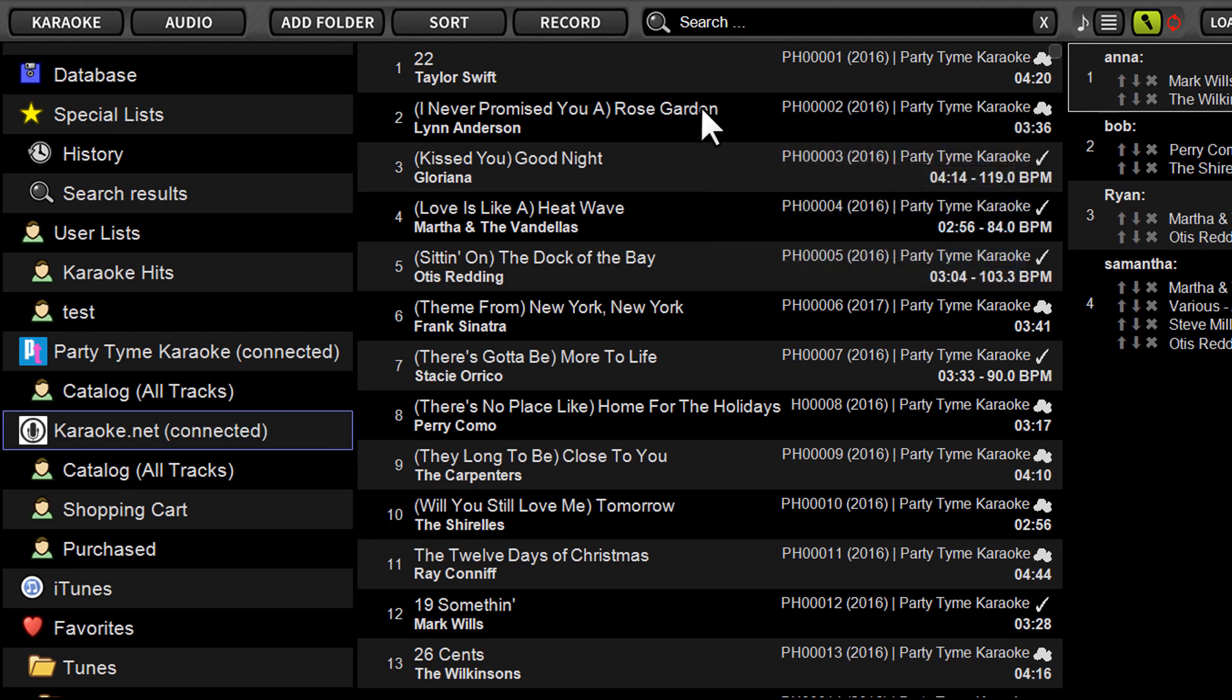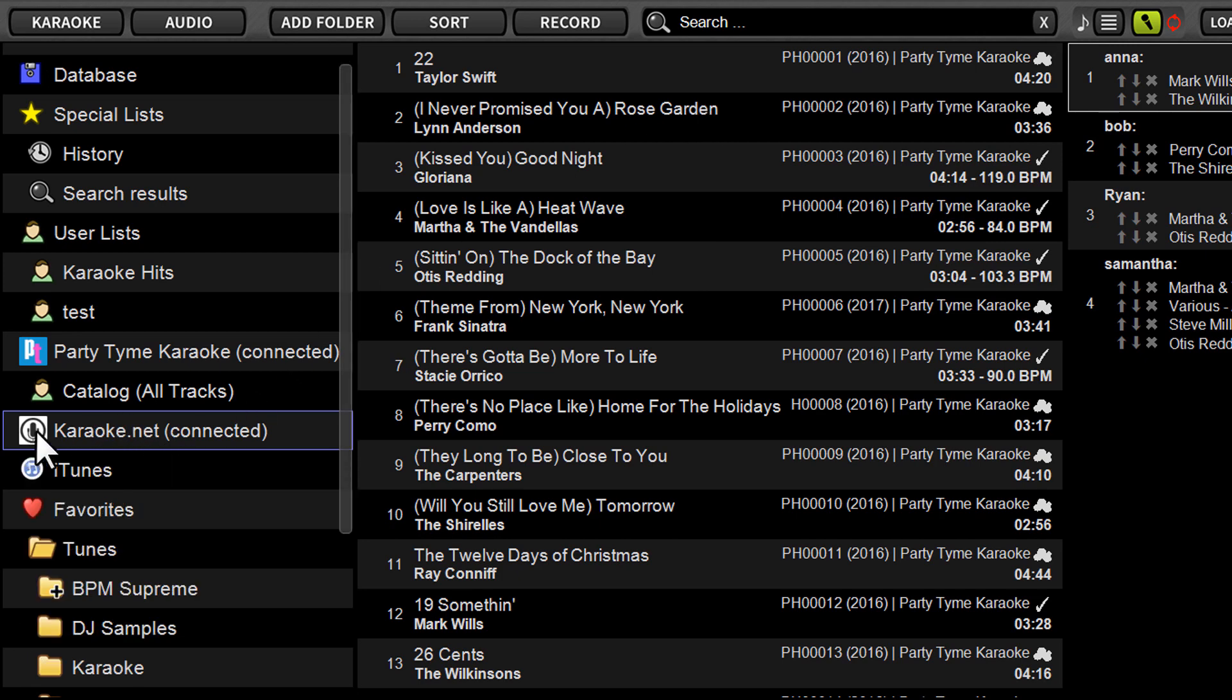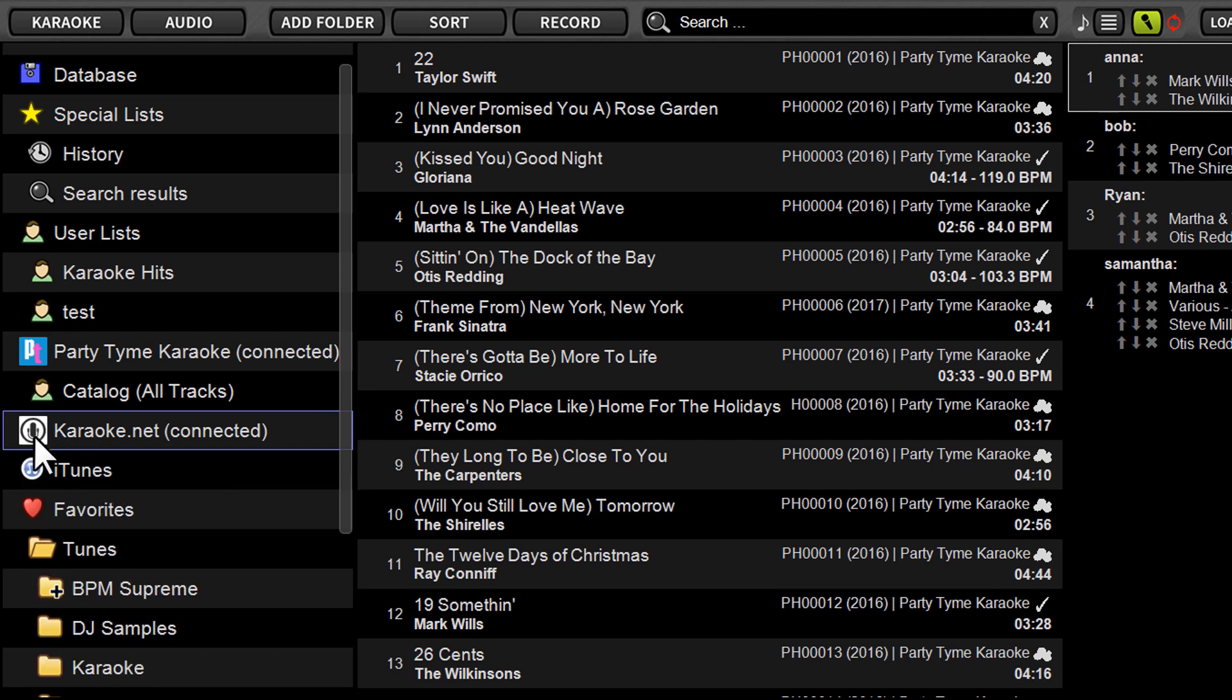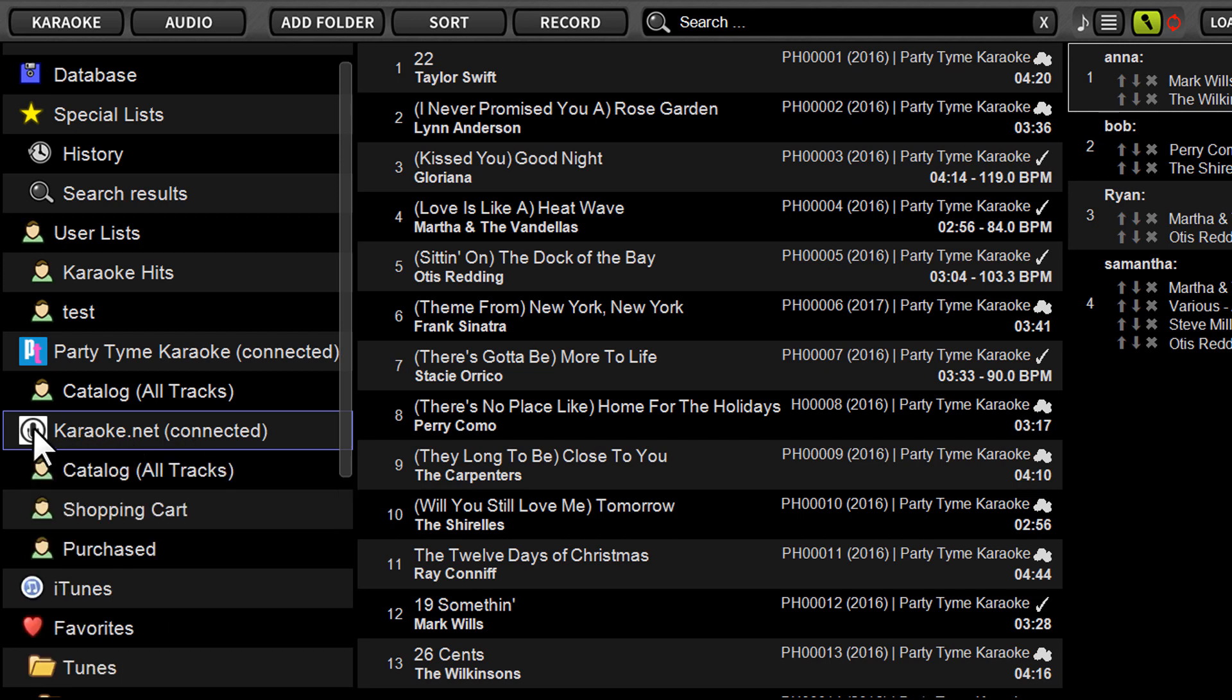And as soon as you log in, if you've put in the proper credentials, you're going to notice next to Karaoke.net, it's going to say connected. And there's a good chance this tab won't be open. When you first open it up, it'll just be this right here where you just see Karaoke.net. If you click the little Karaoke.net logo, it's going to expand.